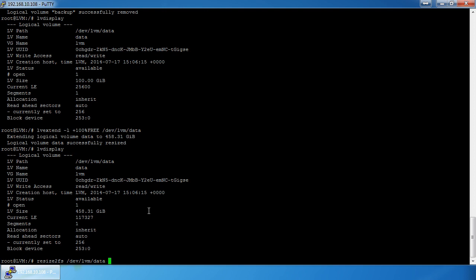To fix that, we do `resize2fs /dev/lvm/data` without any other parameters and it resizes to fill the LV. `resize2fs` is a very important command because if you're going to shrink the LV, you actually have to shrink the filesystem before shrinking the LV — otherwise bad things happen.